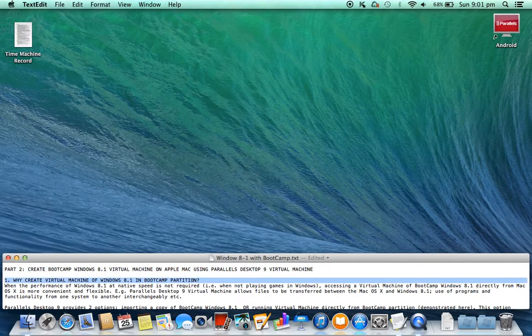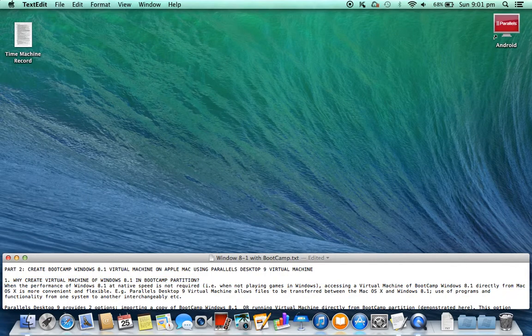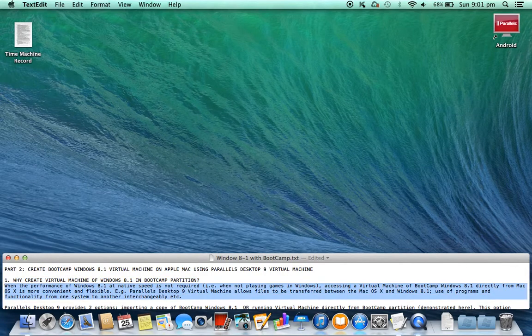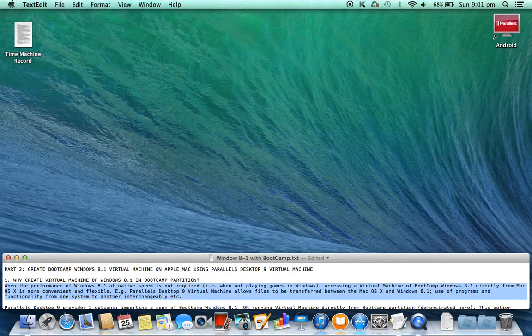1. Why create a Virtual Machine of Windows 8.1 in Bootcamp Partition? When the performance of Windows 8.1 at native speed is not required, i.e. when not playing games in Windows, accessing the Virtual Machine of Bootcamp Windows 8.1 directly from Mac OS X is more convenient and flexible.